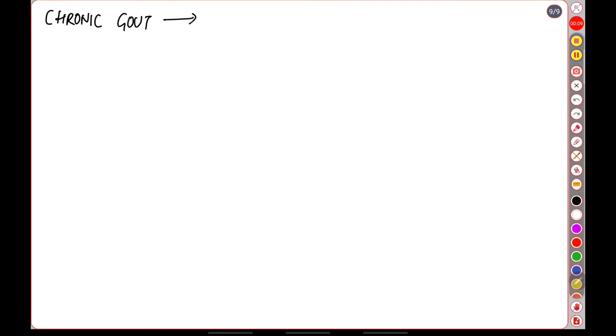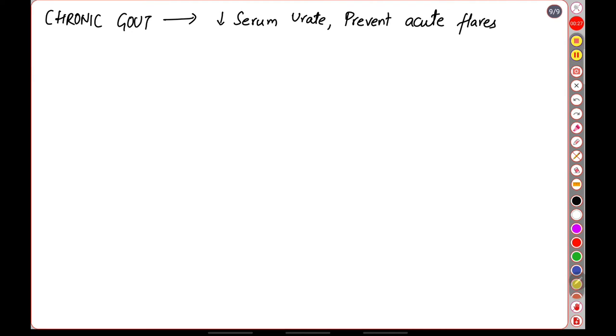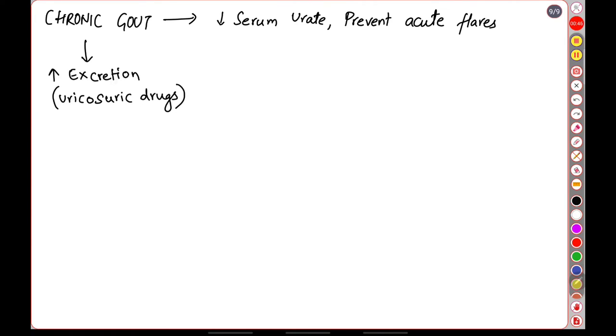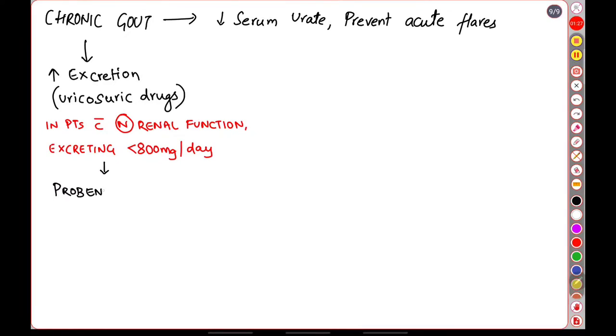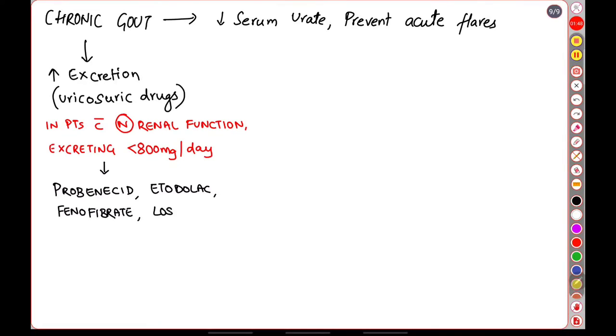Now in cases of chronic gout, the main goal is to reduce the serum levels of uric acid and to prevent any acute flares from coming up. The first class of drugs are those which increase the excretion of uric acid. These are known as the uricosuric drugs. They are normally used in the patients who have a normal renal function and those who are excreting less than 800 milligrams per day of uric acid from their kidneys. Examples of uricosuric drugs are probenecid, etodolac, fenofibrate, and losartan.